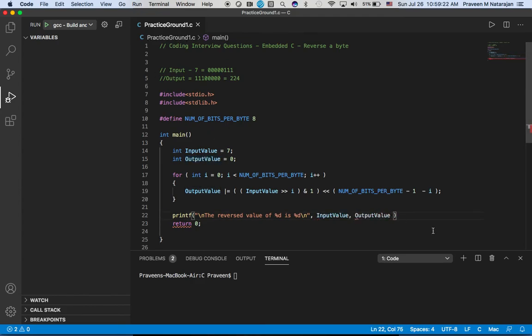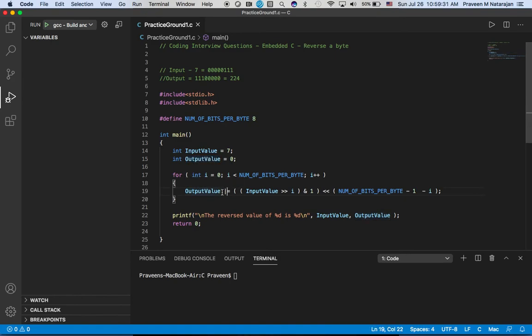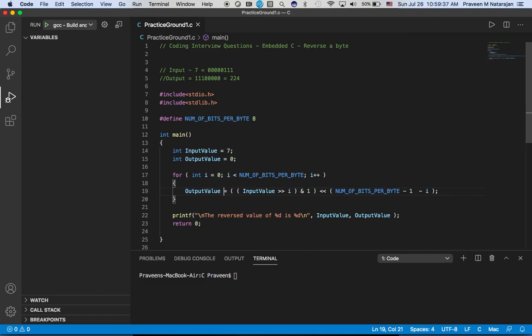Couple of things you need to be careful here: you need to initialize output value to zero, otherwise there will be some junk value that will keep on getting ORed with future values. And don't forget the OR gate here - that's very important, otherwise you will get only the last operated value.